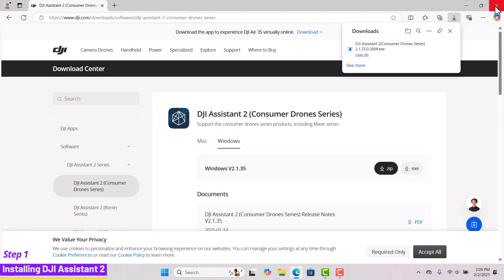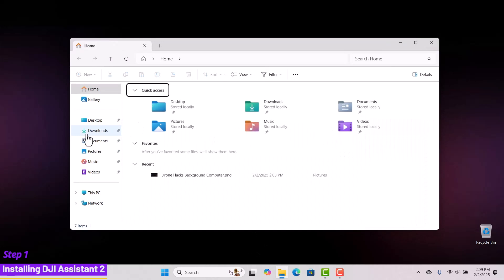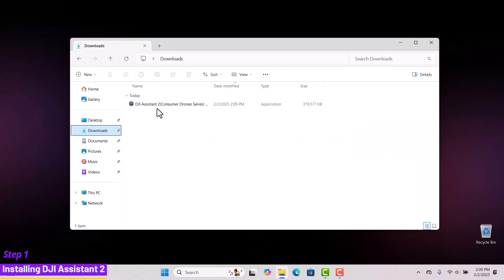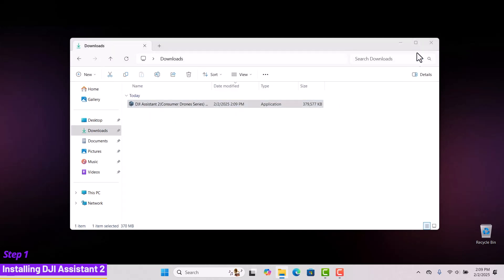Now that my download is completed, I will close everything and head over to my downloads folder. Follow along to install the DJI Assistant 2 for consumer drones software.